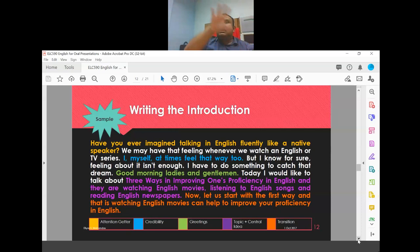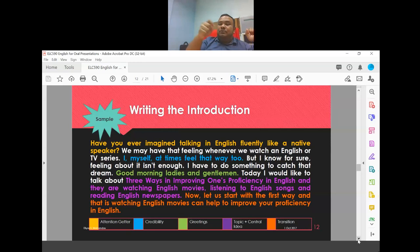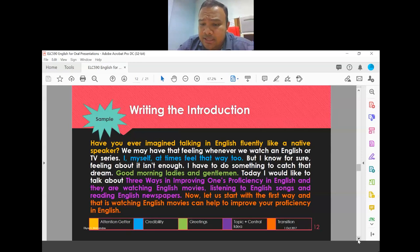The last sentence is the transitional sentence, where you move from the introduction to the first body content: 'Now let us start with the first way — watching English movies — which can help improve your proficiency in English.' This is just a sample; in your actual speech it will be longer.